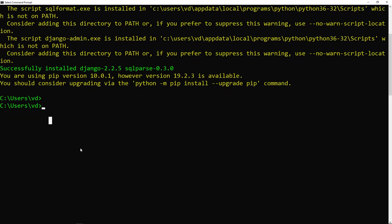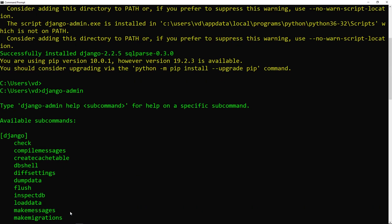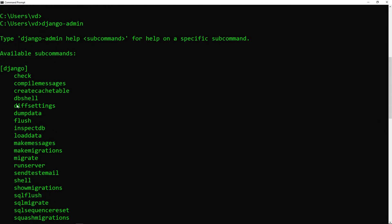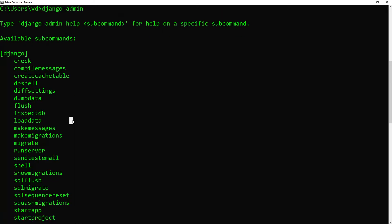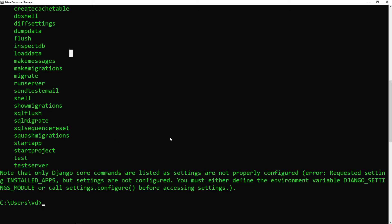To check if the installation is correct, we just need to type in django-admin and check if it gives us all the list of commands available with django-admin. The command that we're going to use to set up a project is startproject, and we're going to quickly do that.